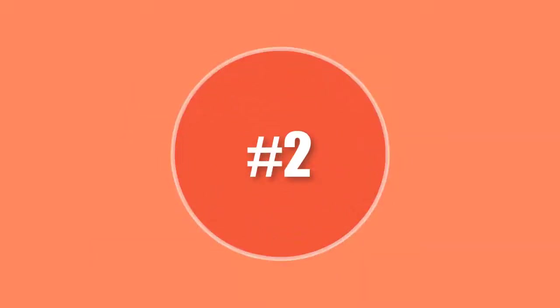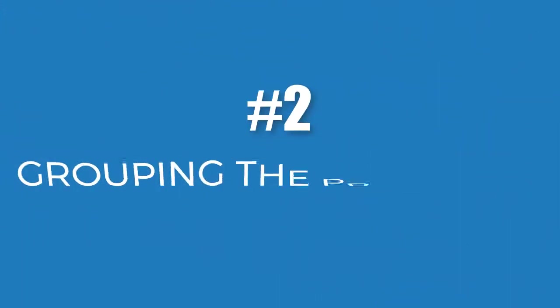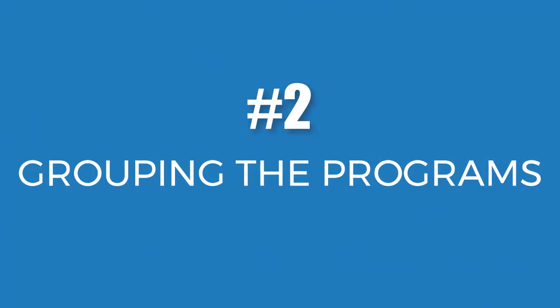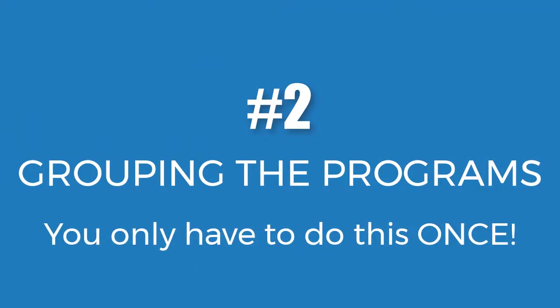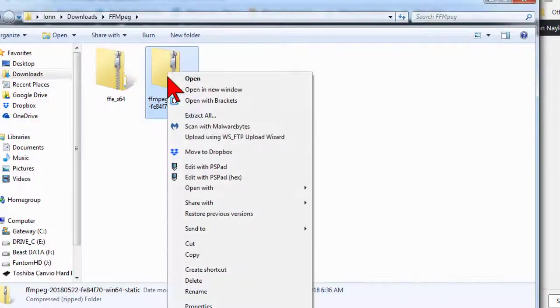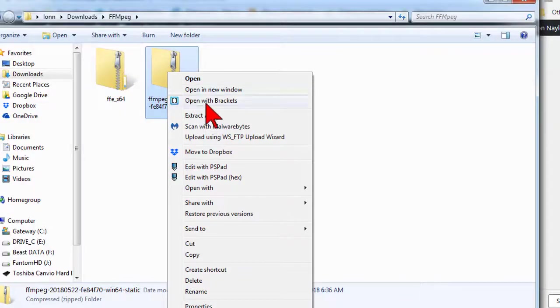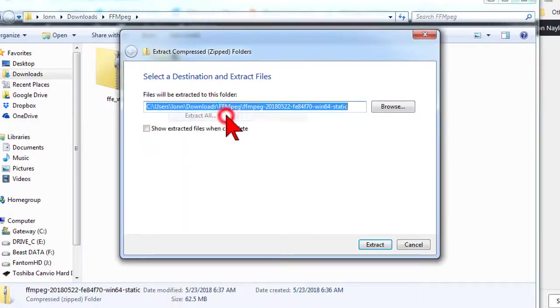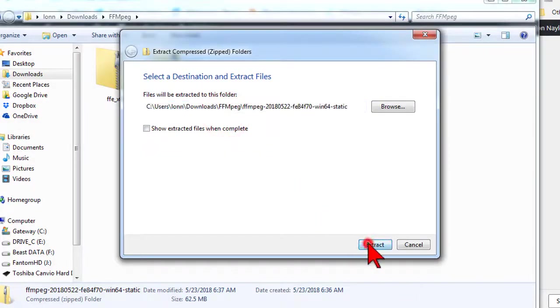Next, we're going to put everything in one place so these two programs work seamlessly together. You only have to go through this installation process once. The first step is to unzip both of the zip files.